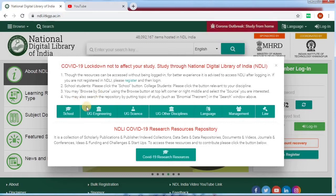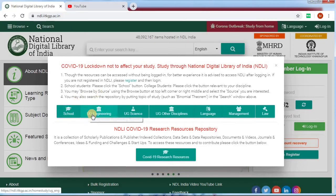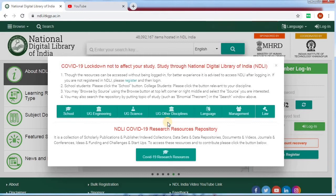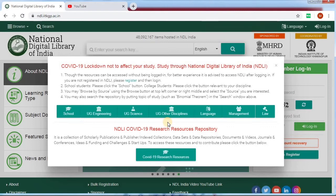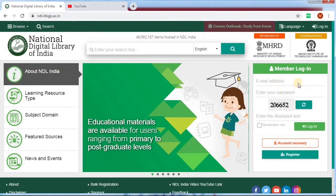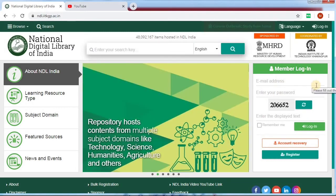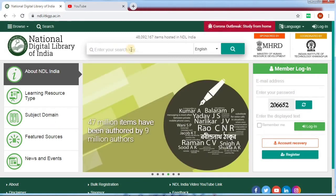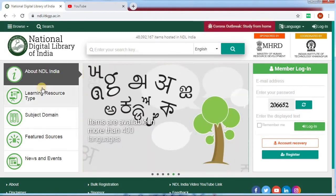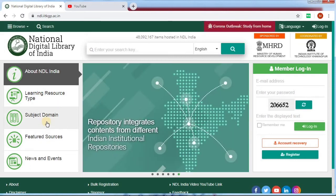You can also register on the platform. Categories include School, UG Engineering, UG Science, and UG Disciplines. If you are a management student, you can find books for management. If you are a law student, you can find law books and access free books. You can search for books and find different options by clicking on the subject domain.